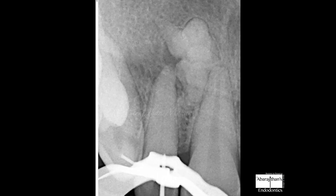I confirm the direction before drilling by keeping my DG16 at the purchase point and taking a radiograph. You can see here that my DG16 is here whereas the canal path is here — so I stop at the right point and change direction immediately. If you don't keep taking radiographs after drilling, you may end up perforating. After almost every one to two millimeters that you drill, you need to take a radiograph until you reach the patent canal.